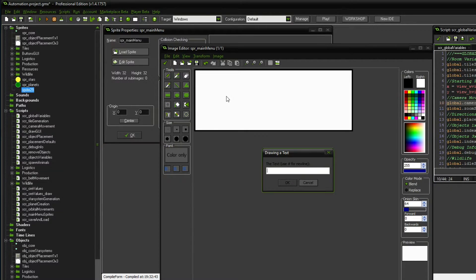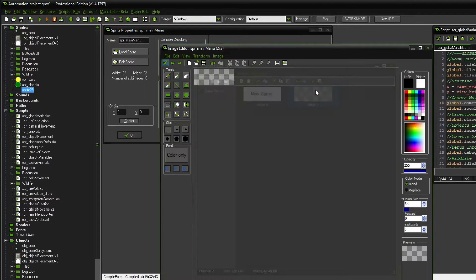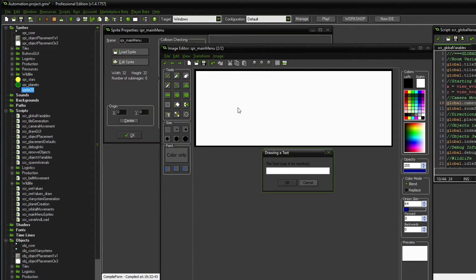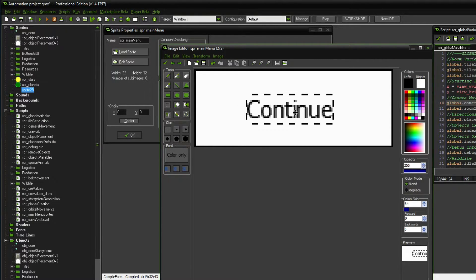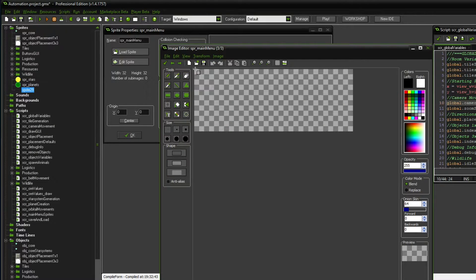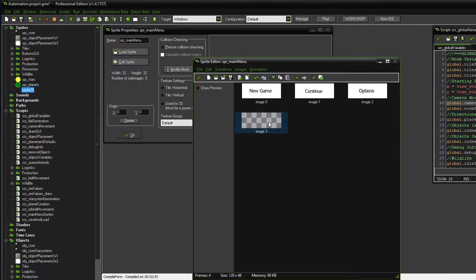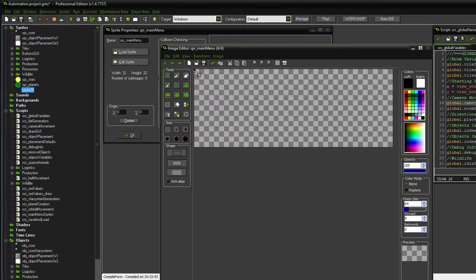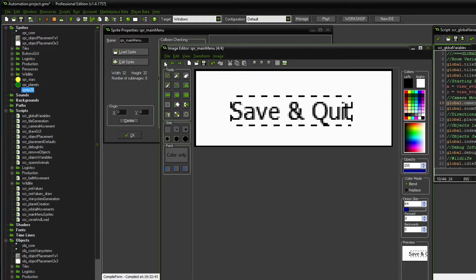The first one is going to be new game. We're going to add yet another graphic — this time it's going to be continue, or we could say continue last save. I'm not sure if we're going to have multiple saves. Let's go for the next one, which should be options. And last but not least, we can have something along the lines of save and quit — it's just an example.